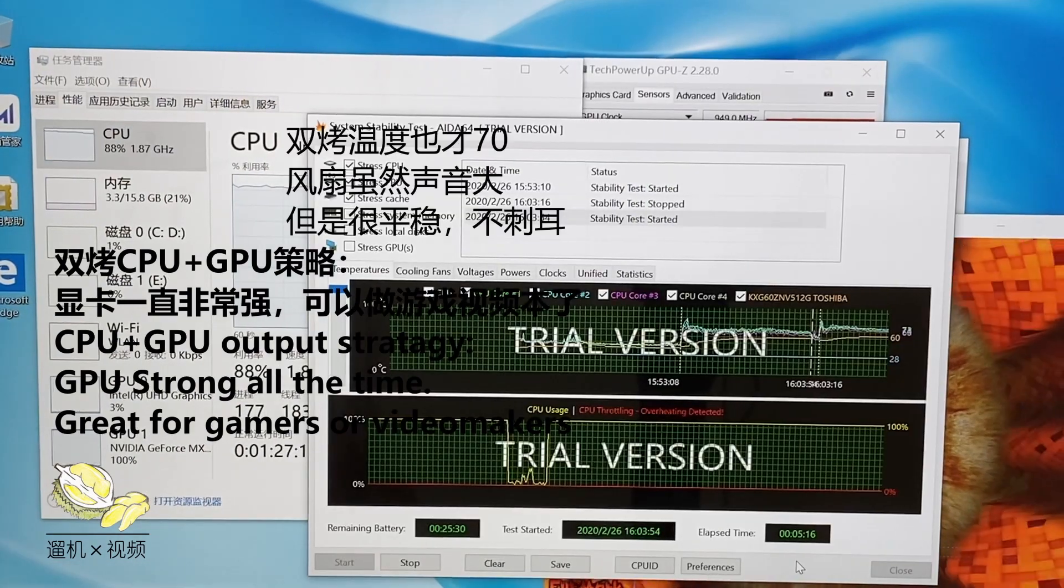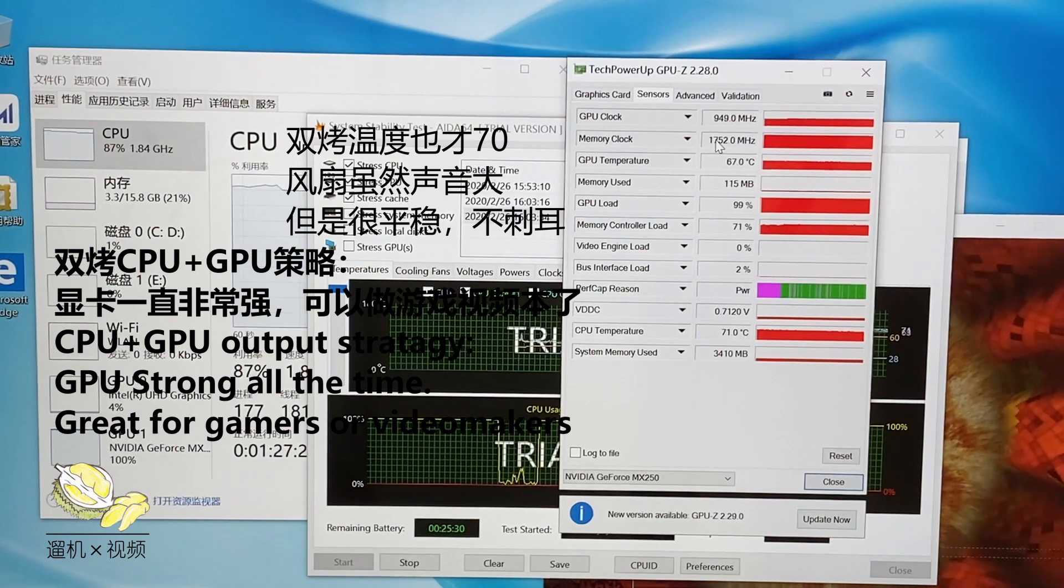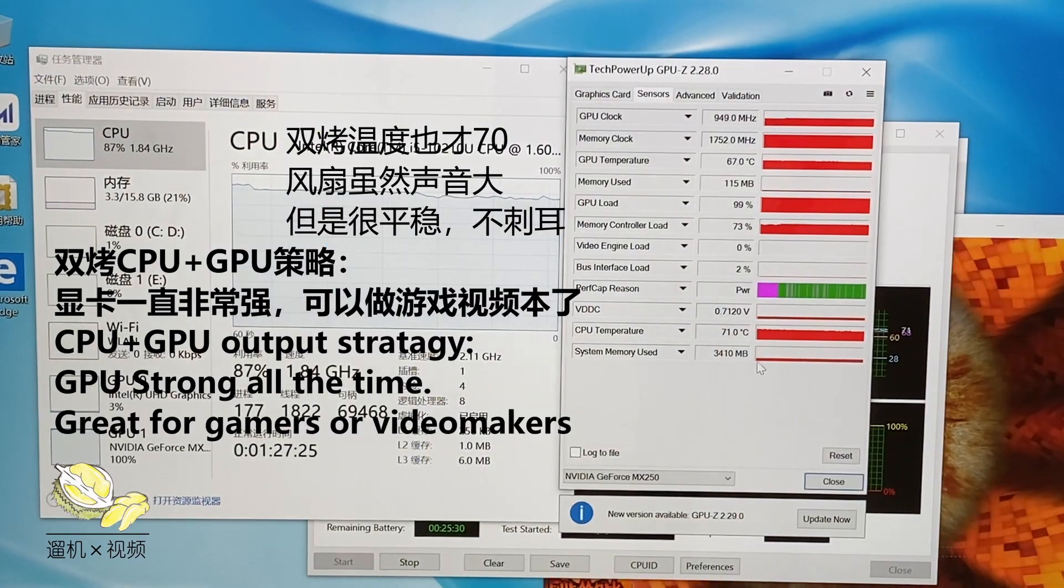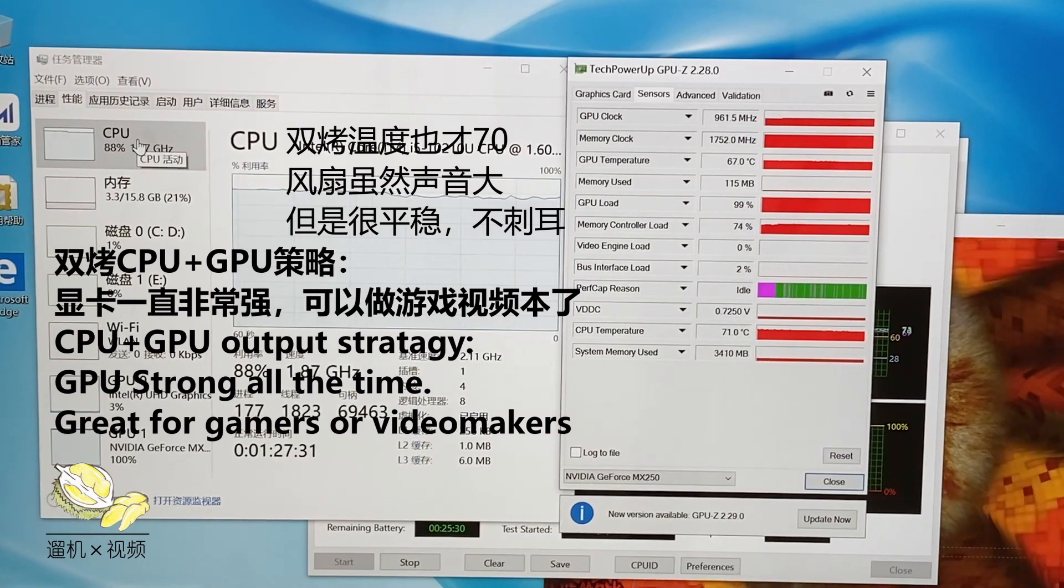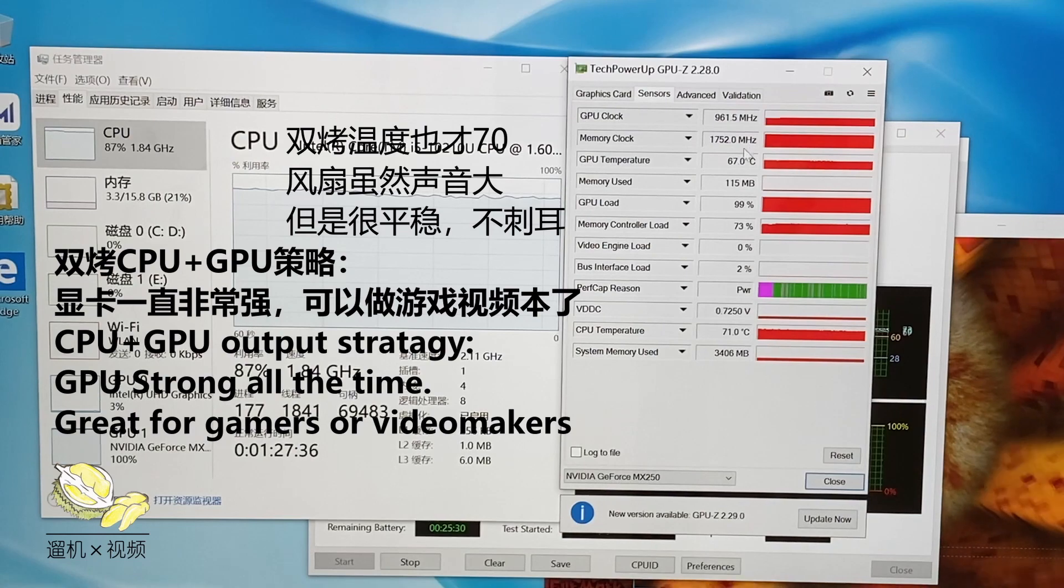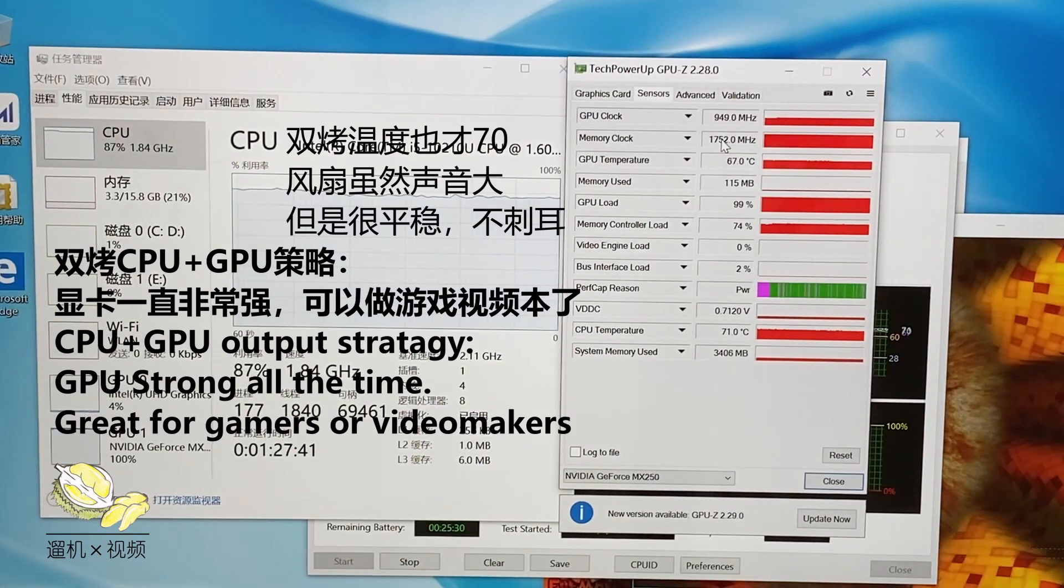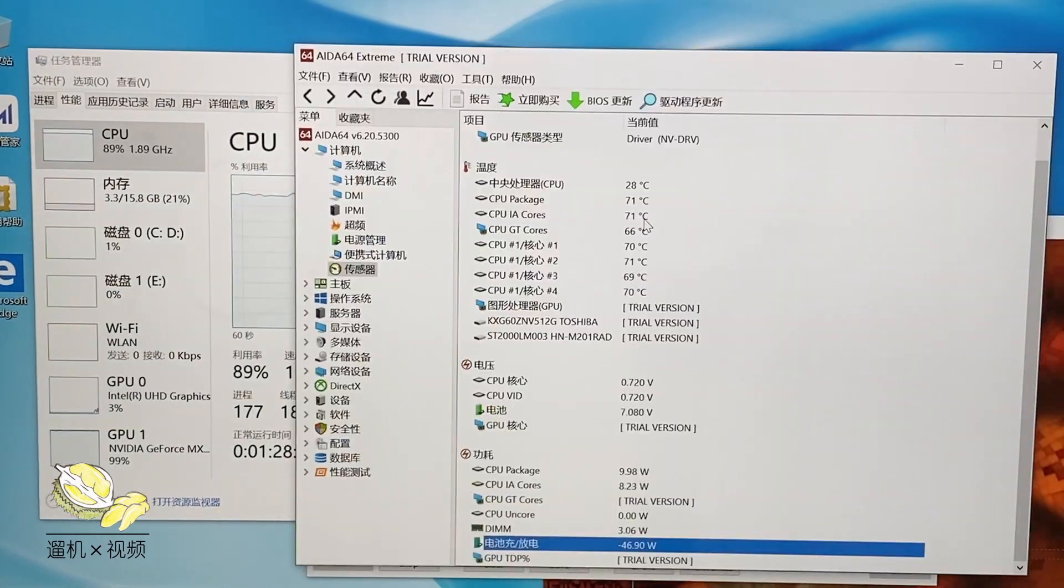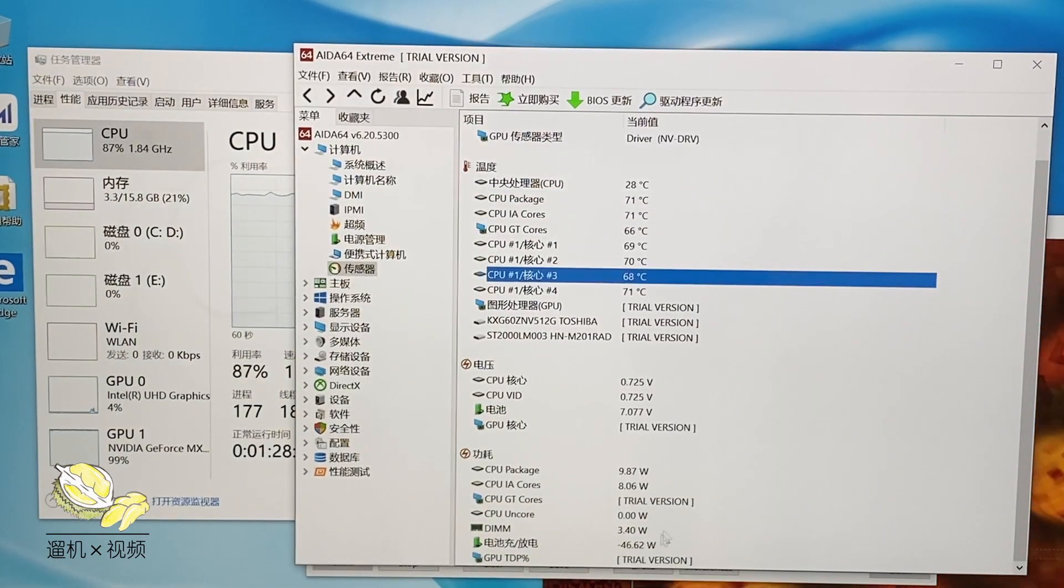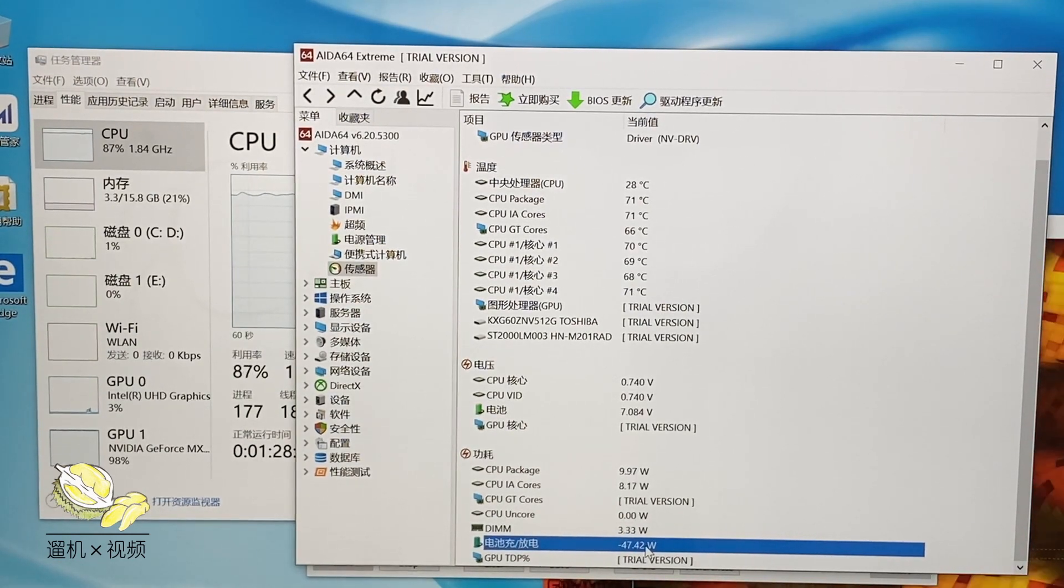We keep it for a few minutes, and then the fan sound becomes very obvious. Although the fan is loud, the GPU frequency is still super high. The CPU is now still 1.8 something gigahertz. The system temperature is now 70 something Celsius degrees.